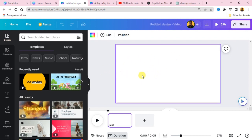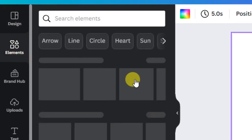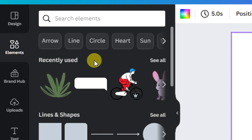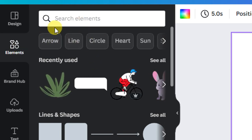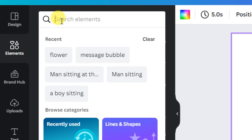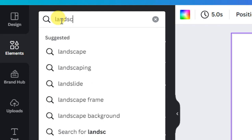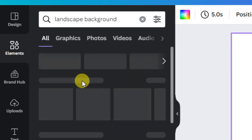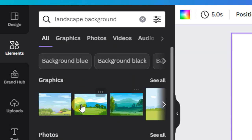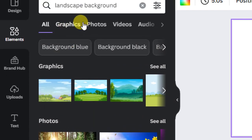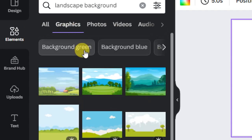Before we start, go to 'Elements.' There are two ways of getting a background for your animation. In the Elements search bar, you can search for any type of background you want. For this tutorial I'm going to create a landscape-style background. Search for 'landscape background' and you will see different kinds of landscapes. We will be using the graphics elements, so click on 'Graphics' to see different landscape graphics.